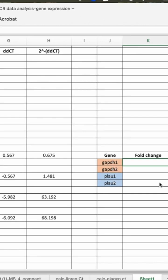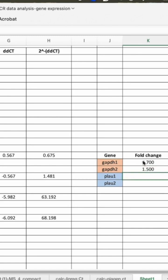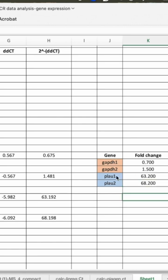So after a specific treatment, we found the first one is 0.7 approximately and then 1.5, and this one is 63.2. The last one is 68.2.